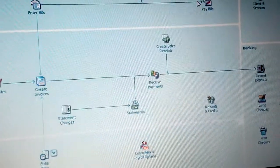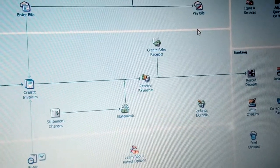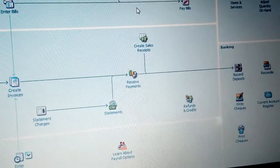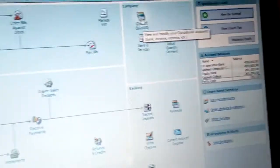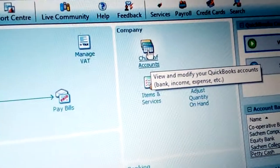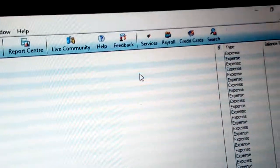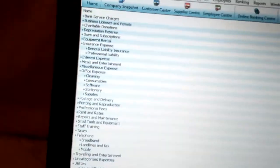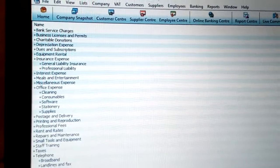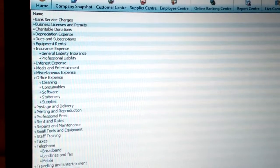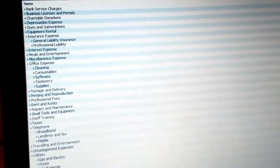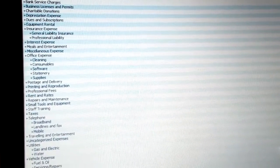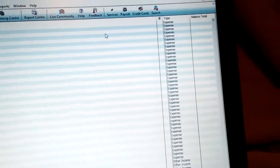Now let's look for the chart of accounts to see the crucial information there. Go to the Company menu and click on Chart of Accounts. You can see the list of chart of account information — that's where you can see most of the transaction information, including the various expense accounts.